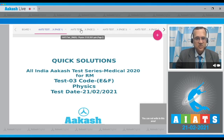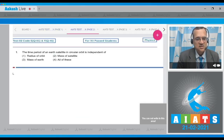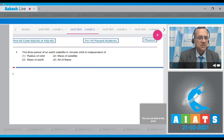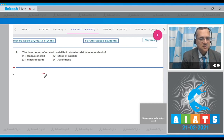Let's start the questions. The first question is: the time period of an Earth satellite in a circular orbit is independent of — and the options are: the radius of the orbit, the mass of the satellite, the mass of the Earth, or all of these. Now, you know that a satellite in orbit has a time period formula.